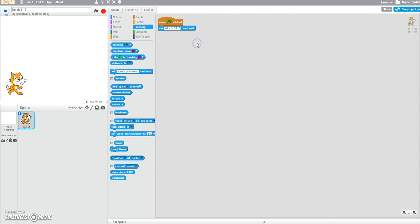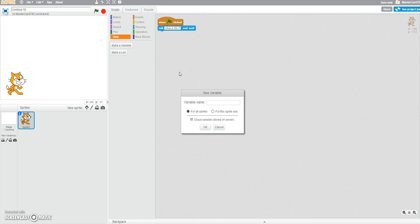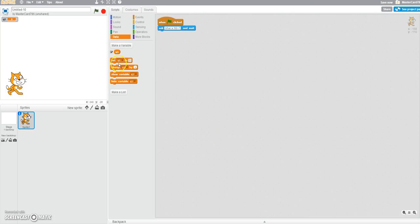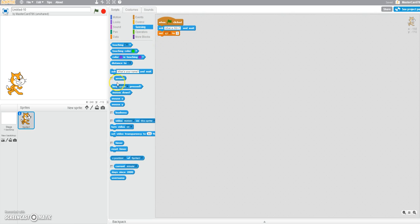We're just going to make simple questions. When you guys do it, your questions will be different and they don't have to be on math — it could be about anything. And then we're going to make a new variable called q1, which means question 1. We're not going to show this. So we're going to set question 1 to the answer.